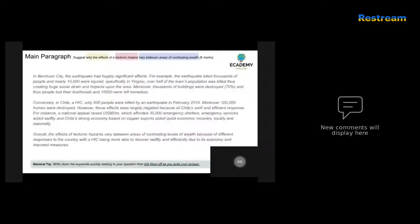It finishes with: 'Overall, the effects of tectonic hazards vary between areas of contrasting levels of wealth because of different responses, with the HIC being more able to recover swiftly and efficiently due to its economy and imposed measures.' Although a conclusion is not necessary in a six-mark question, the points made here are entirely relevant.